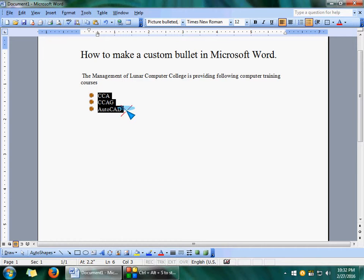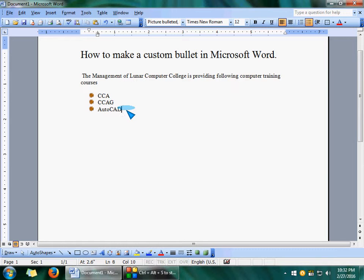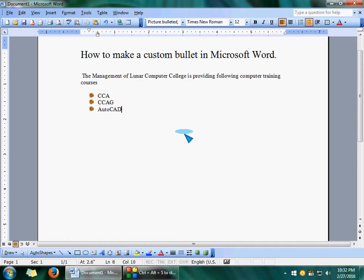Now I'm going to tell you about how you can create your own bullets. Anything which you want to use as a bullet.